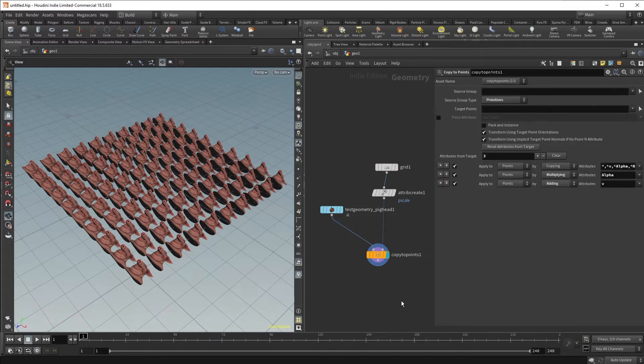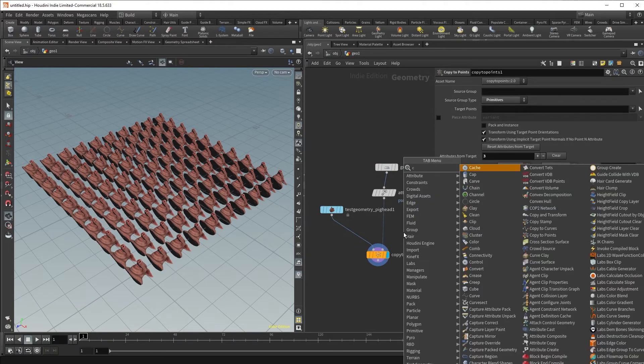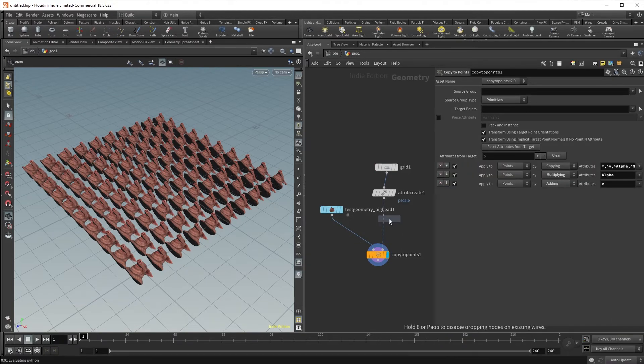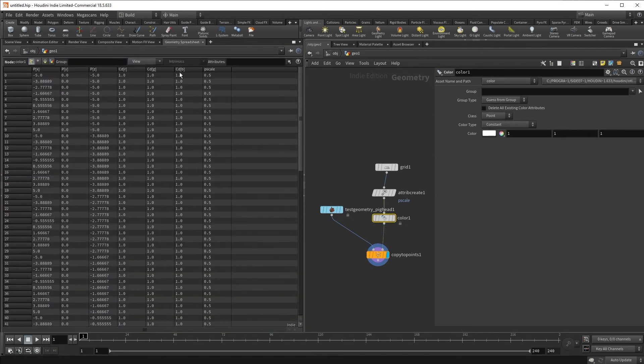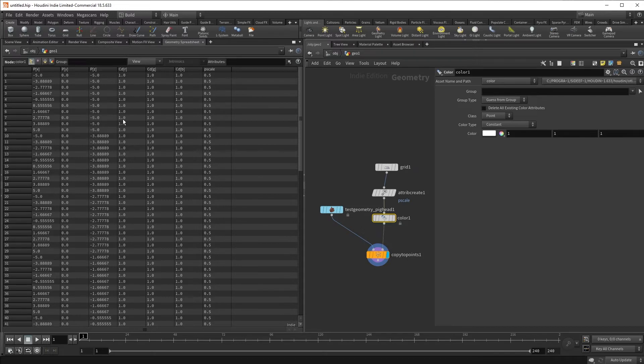Next, let's randomize the color of our pig heads using the Color SOP. The Color SOP will create a CD attribute in the geometry spreadsheet that we can then use to vary the color of our pig heads.